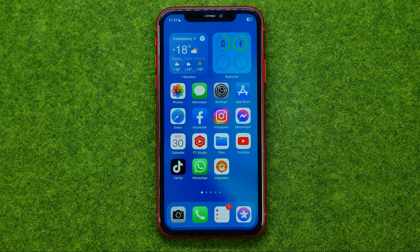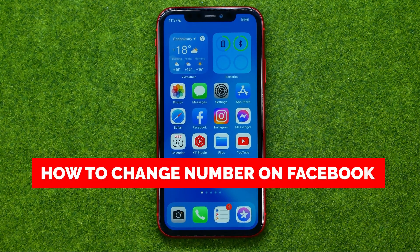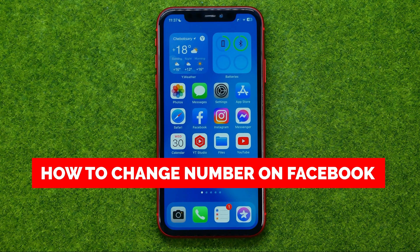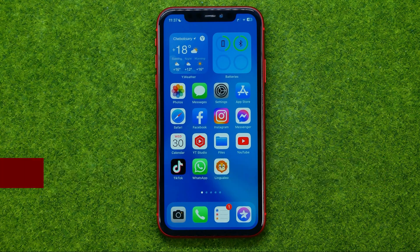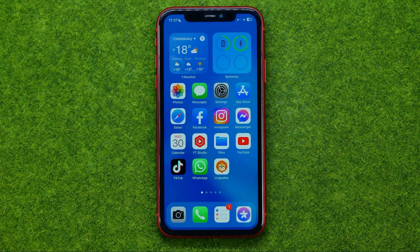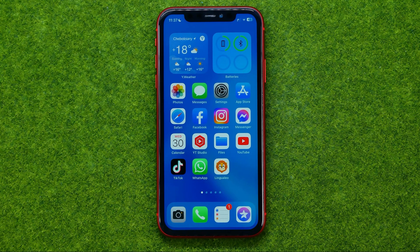In this video I'm going to show you how you can easily change your phone number on Facebook. Be sure to watch the video to the very end so you don't make any mistakes, and of course do not forget to like this video and subscribe to my channel. Thanks guys!